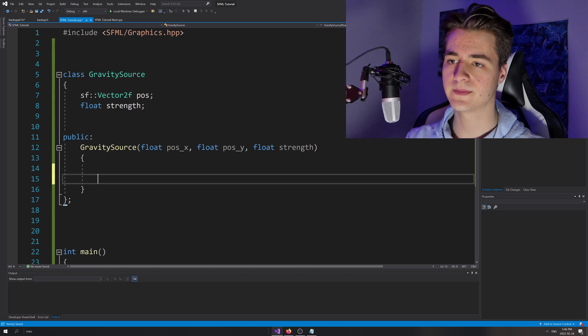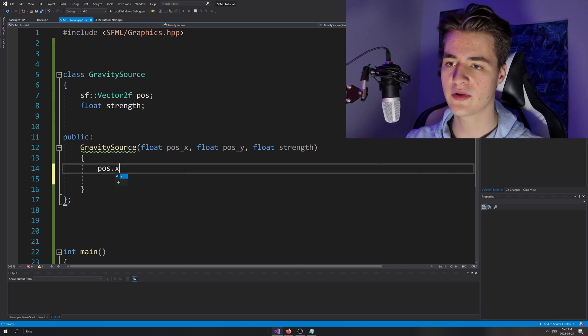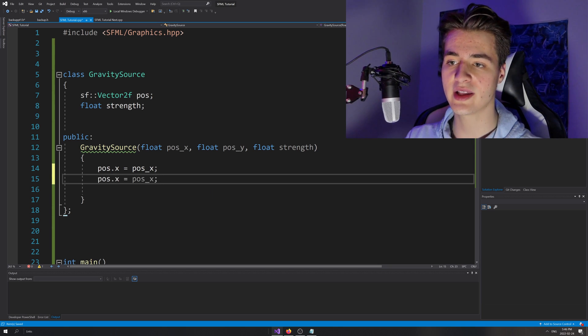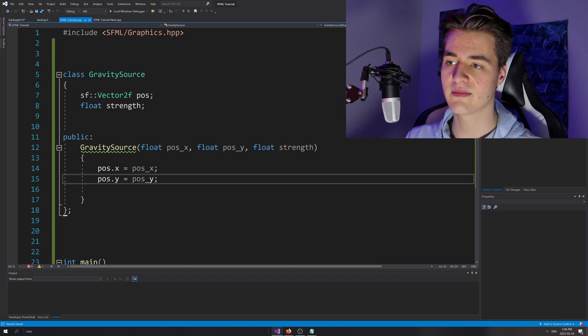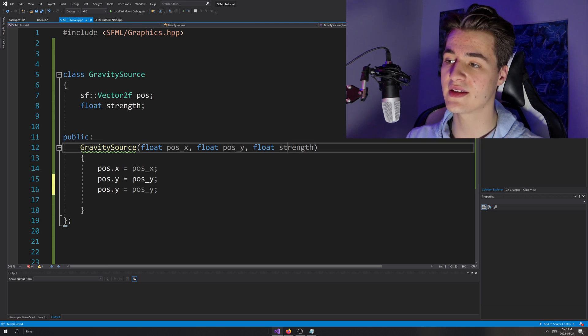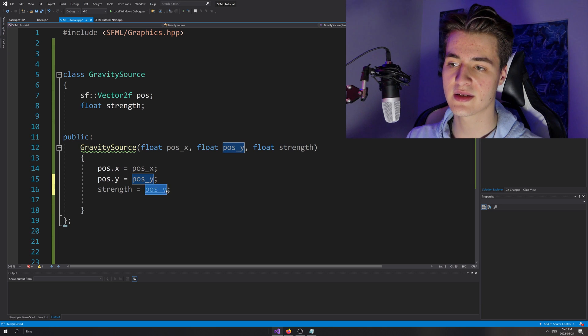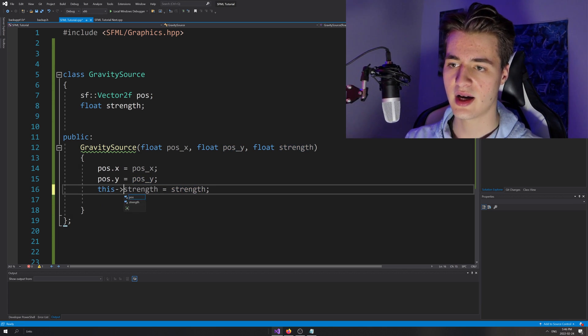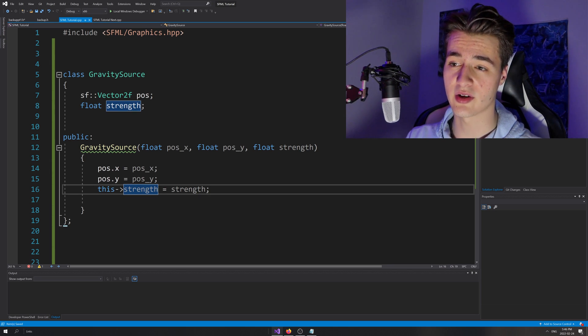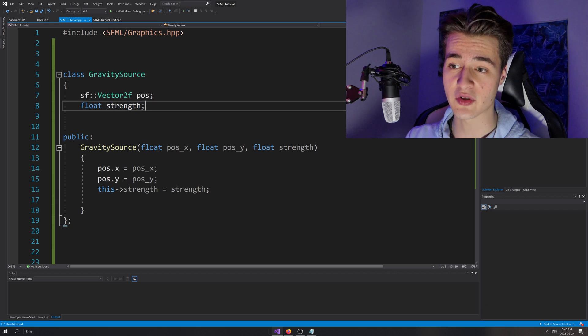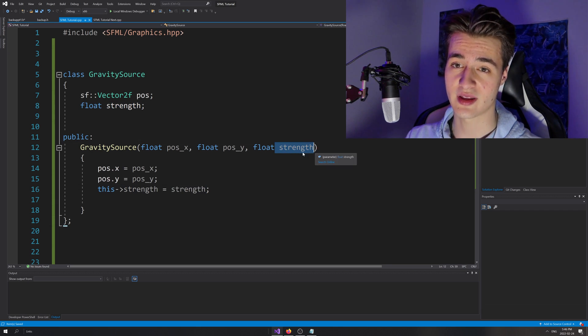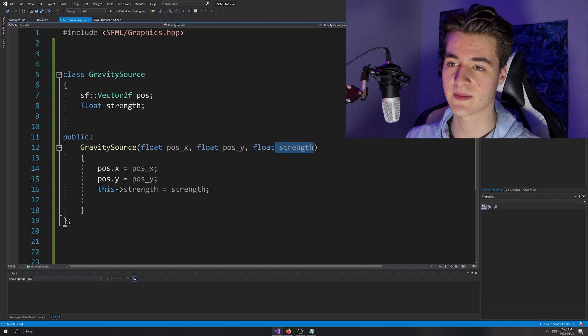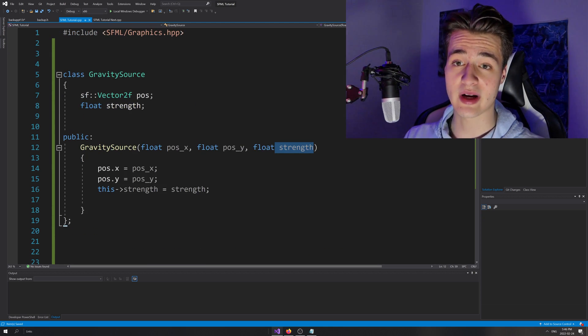That should be good for now. We'll go ahead and set these. So we'll go pos.x equals pos_x. I'm going to hit control D to duplicate that, then just change the X's to Y's. I'm going to control D again, and this time copy the strength over, paste that in both those places. We're going to have to go ahead and use this self-reference for our member variable here, just to make sure that C++ actually sets our member variable strength equal to the value passed by this function strength. That's just a little thing about C++.